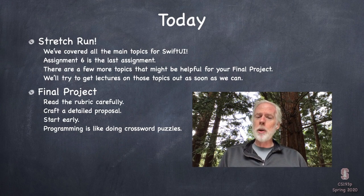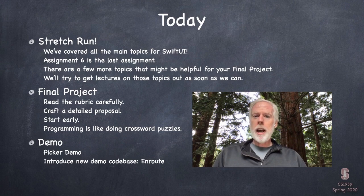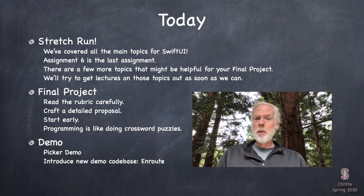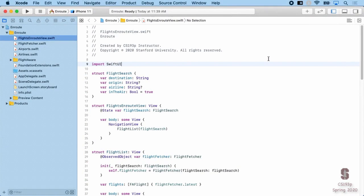Today is a big demo covering another topic that's not required for your final project, but it's likely most of you are actually going to want to use — this thing called a Picker. This demo is mostly about Picker, but we're going to do it in the context of a new app called Enroute — not Memorize or EmojiArt. It will also be the basis for next week's demo, so today we're learning both about Picker and how Enroute works.